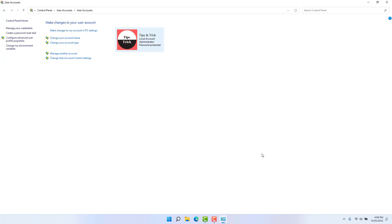This is Windows 11, which is a local account. You can see that the local account will be able to use the Password Reset Disk. The local account is the main one, which will be a direct Microsoft account to sign in, so that the Password Reset Disk will be able to use. You can see that the local account will be able to create a password reset disk.